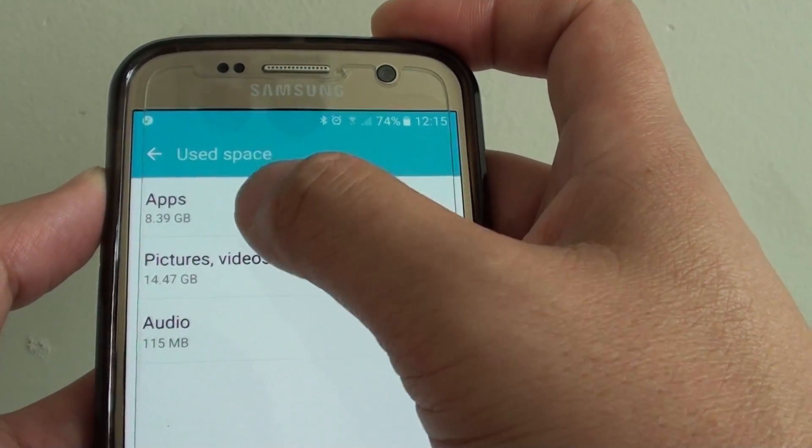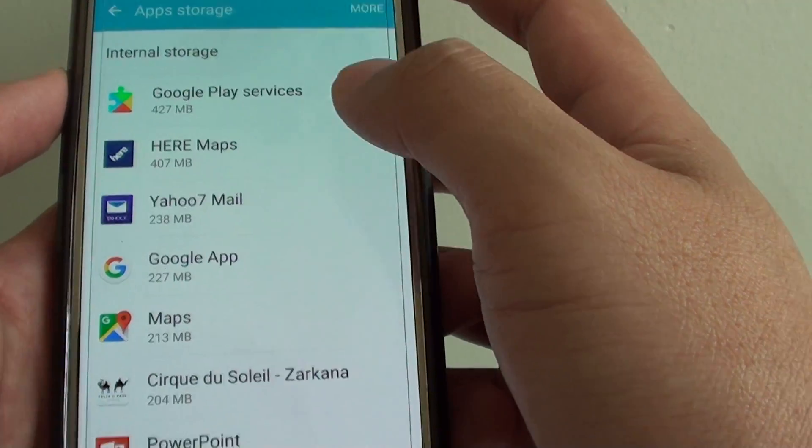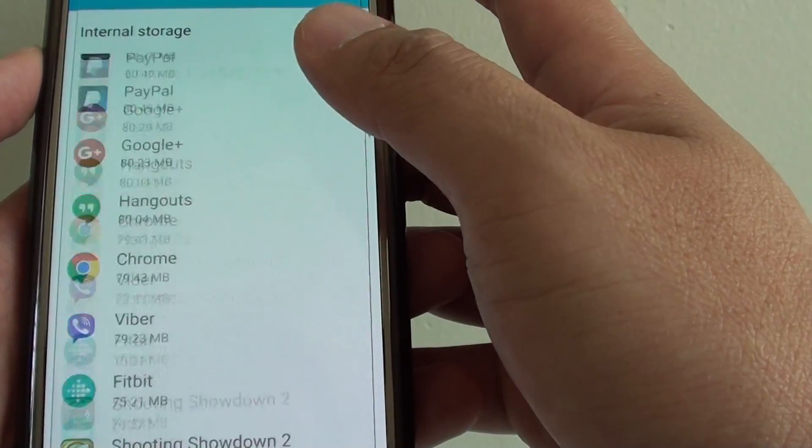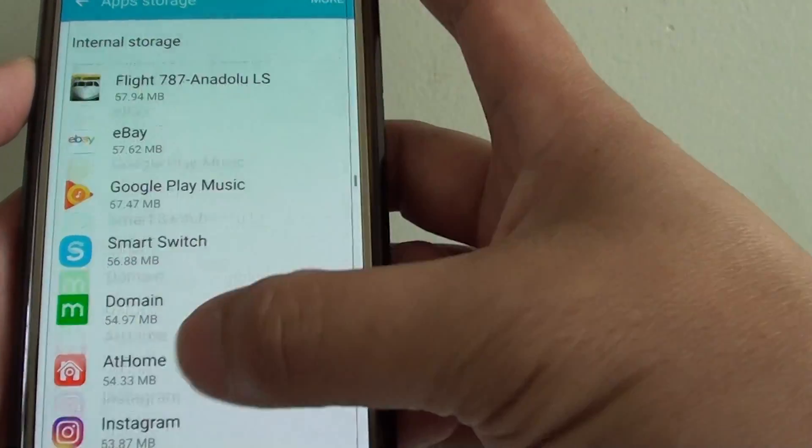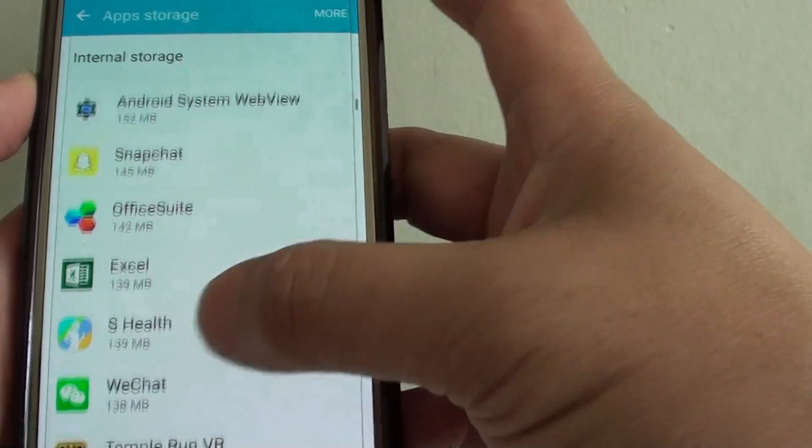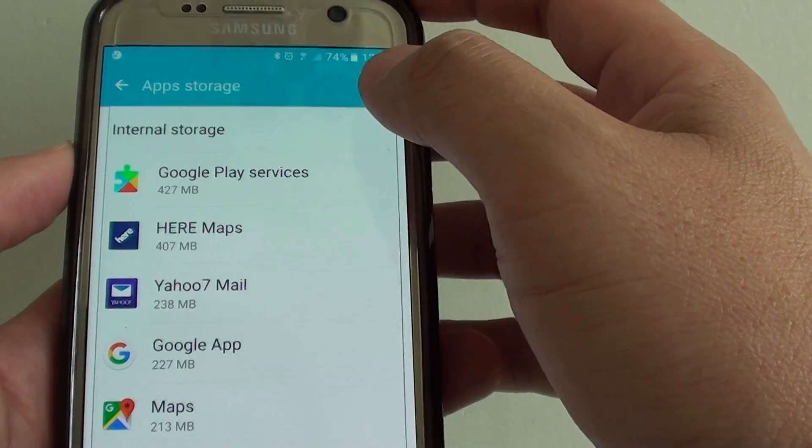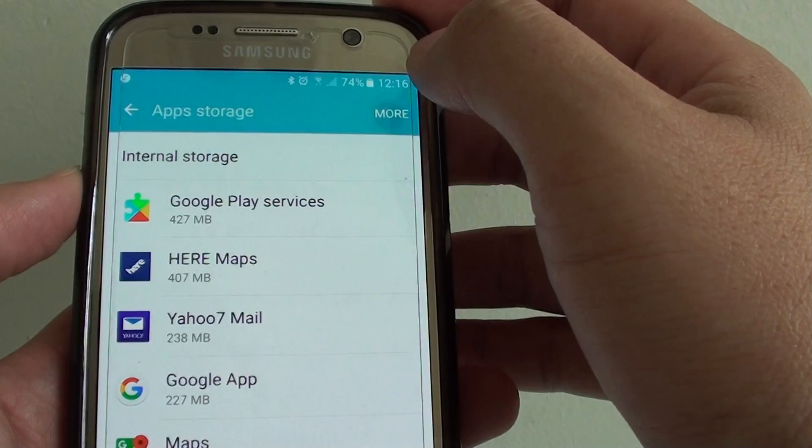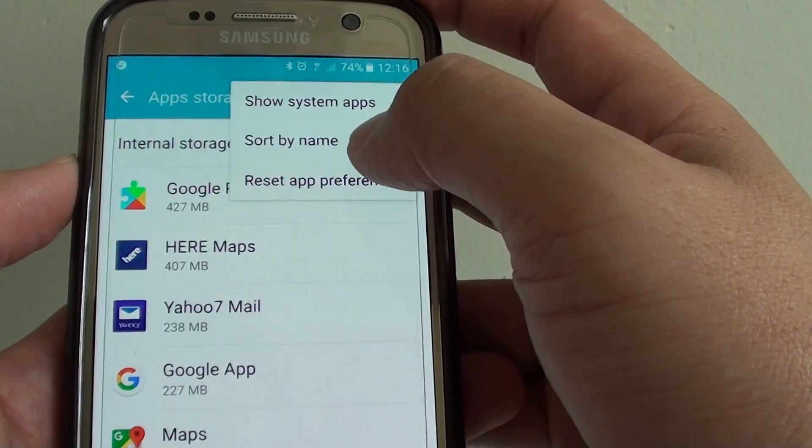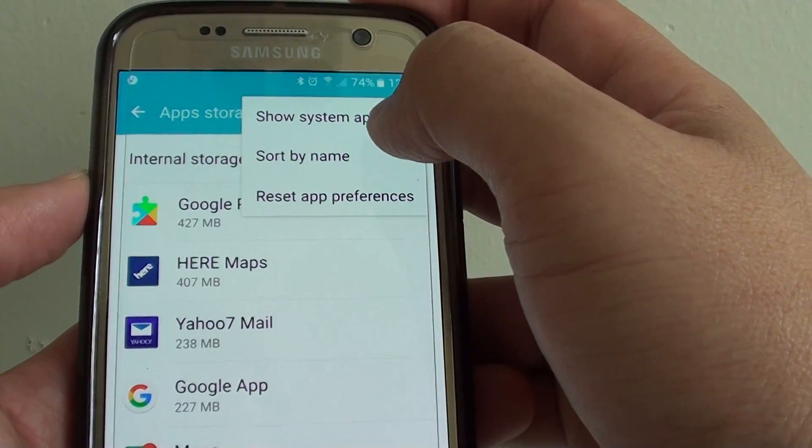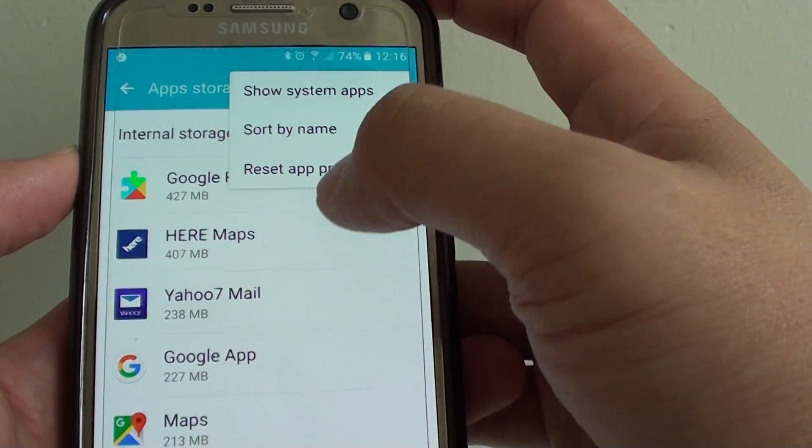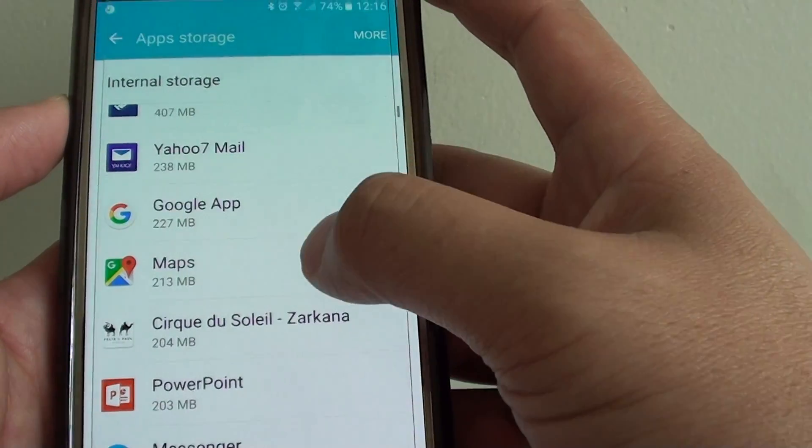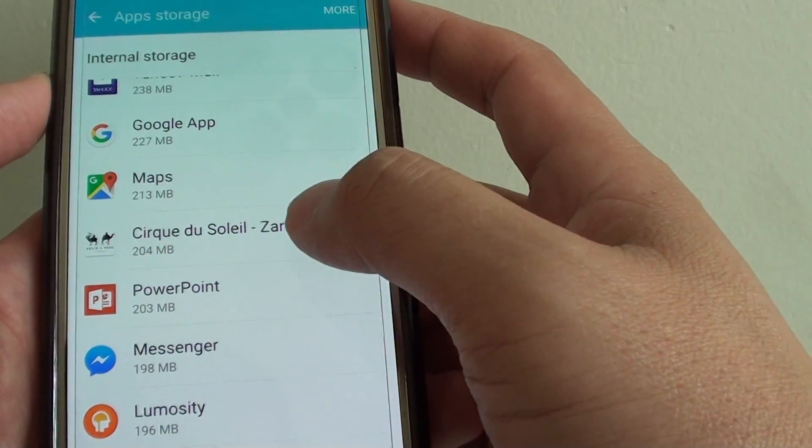So if I tap on apps, you can go down the list and check all the apps that are being used and you can delete the ones you don't need. There's a more button at the top here you can tap on and you can sort by name or show system apps.